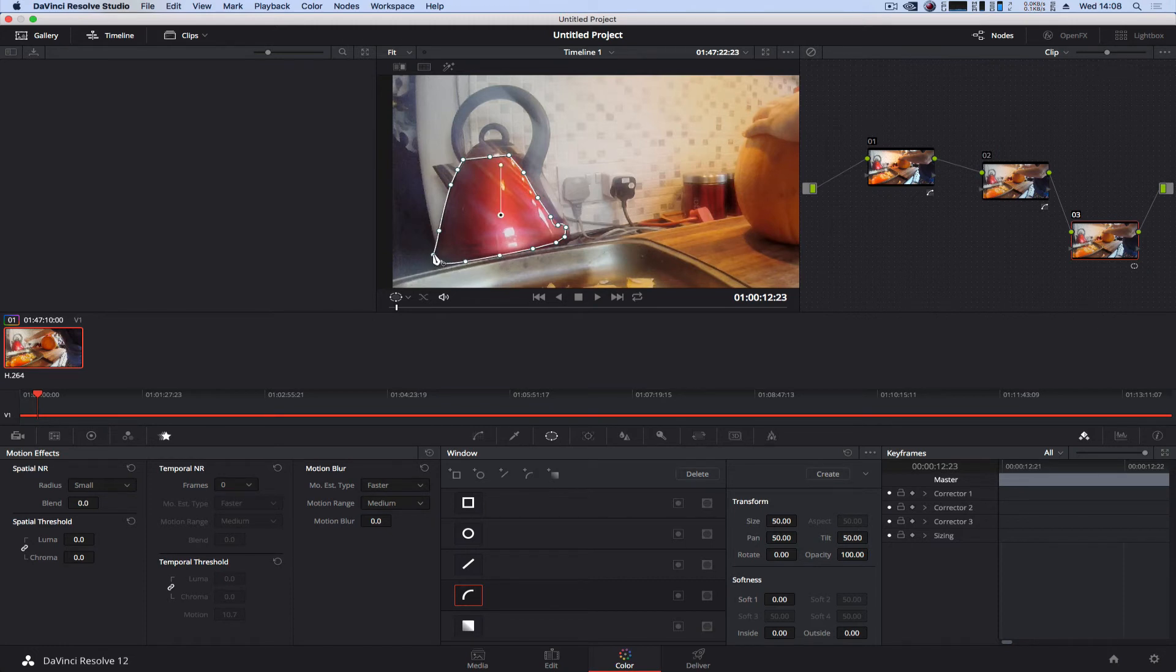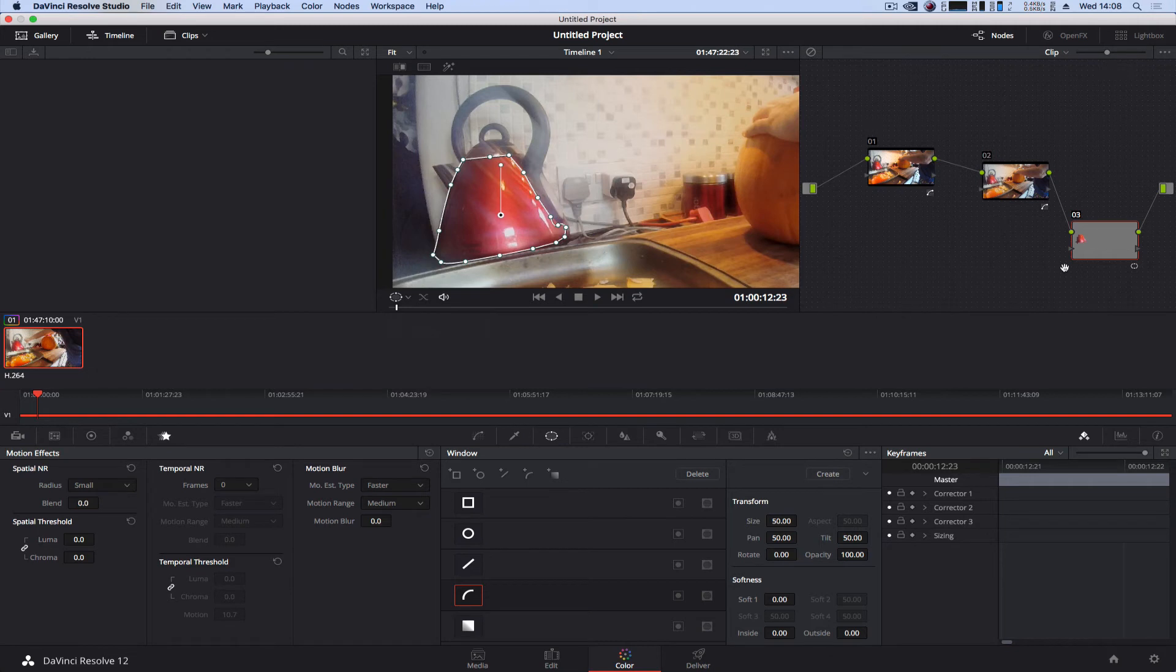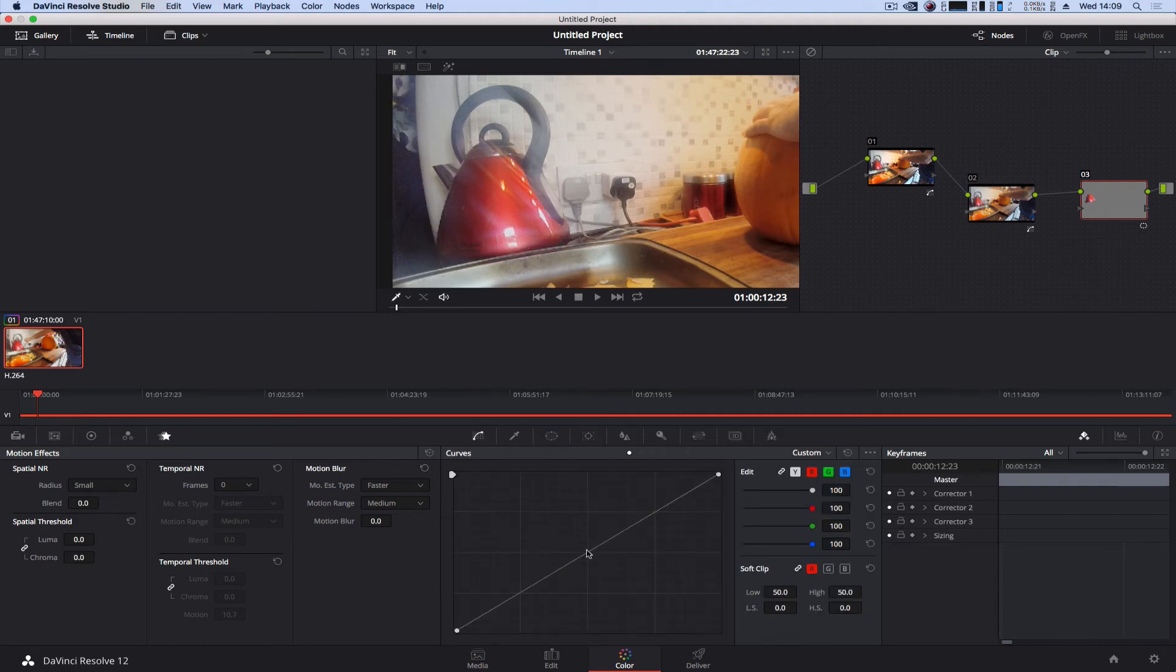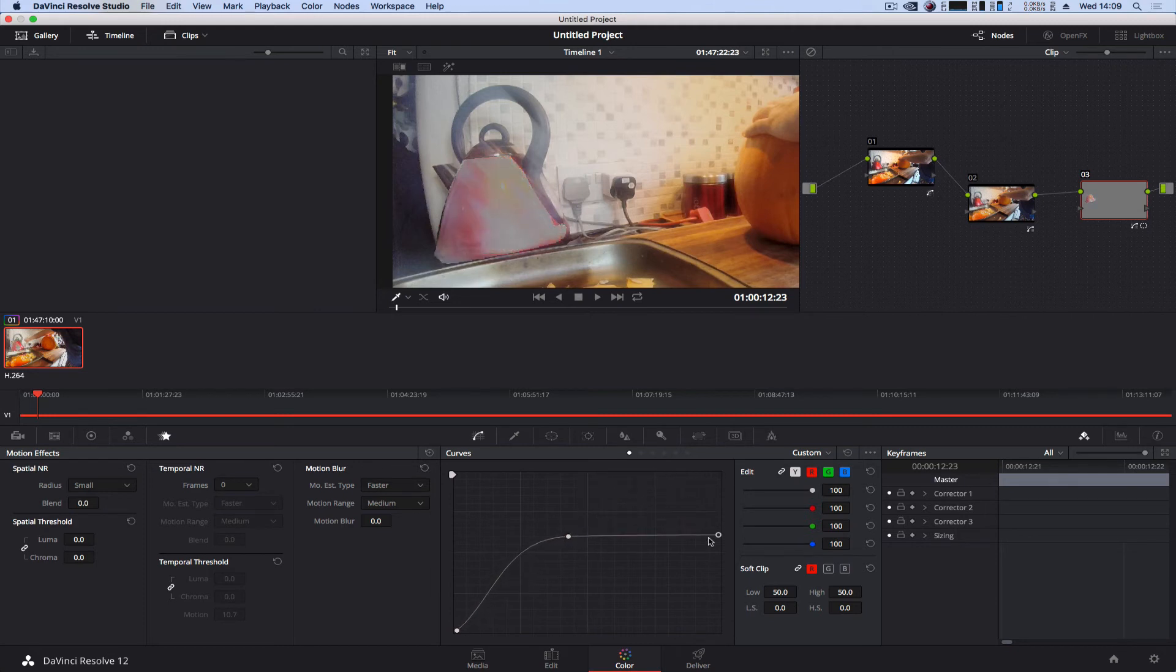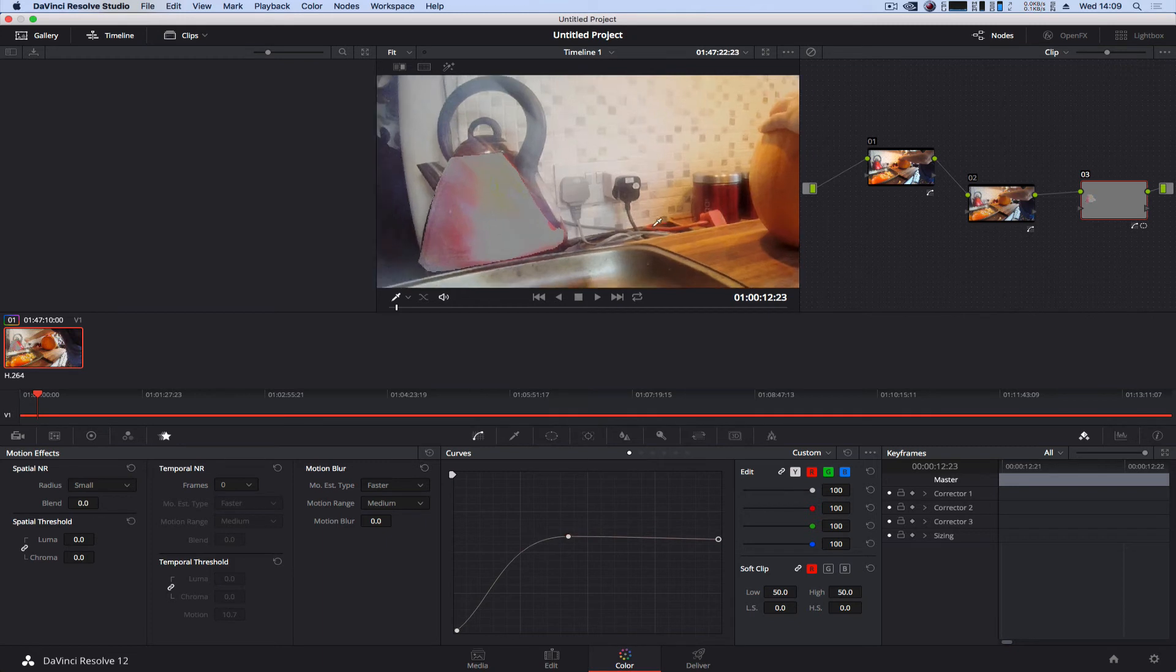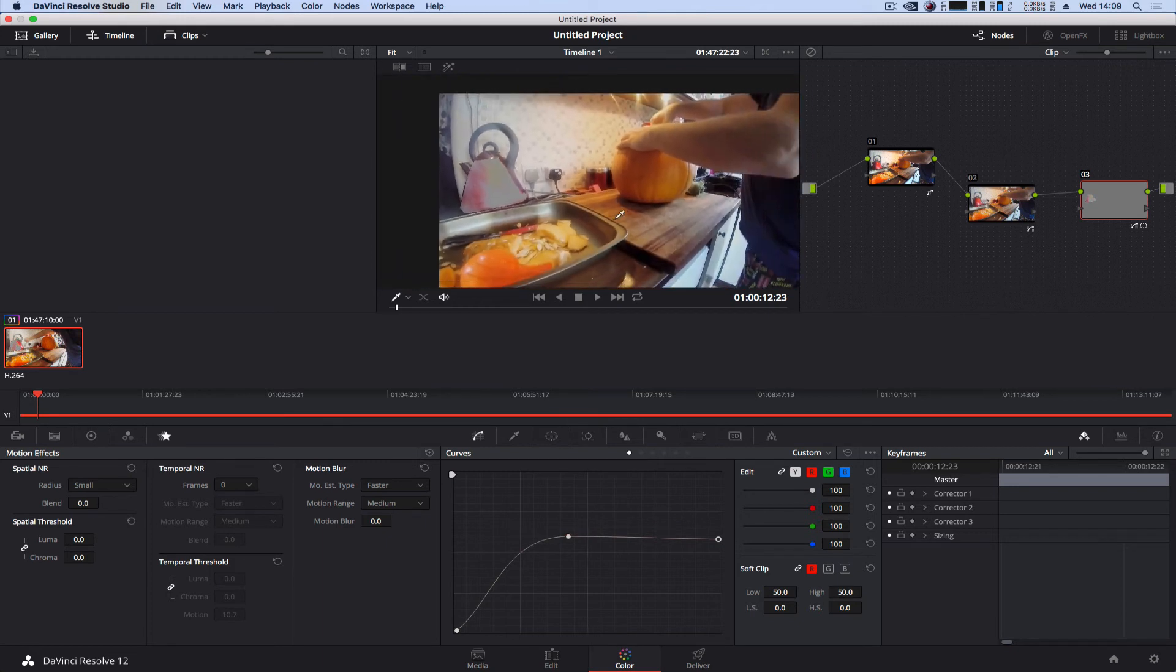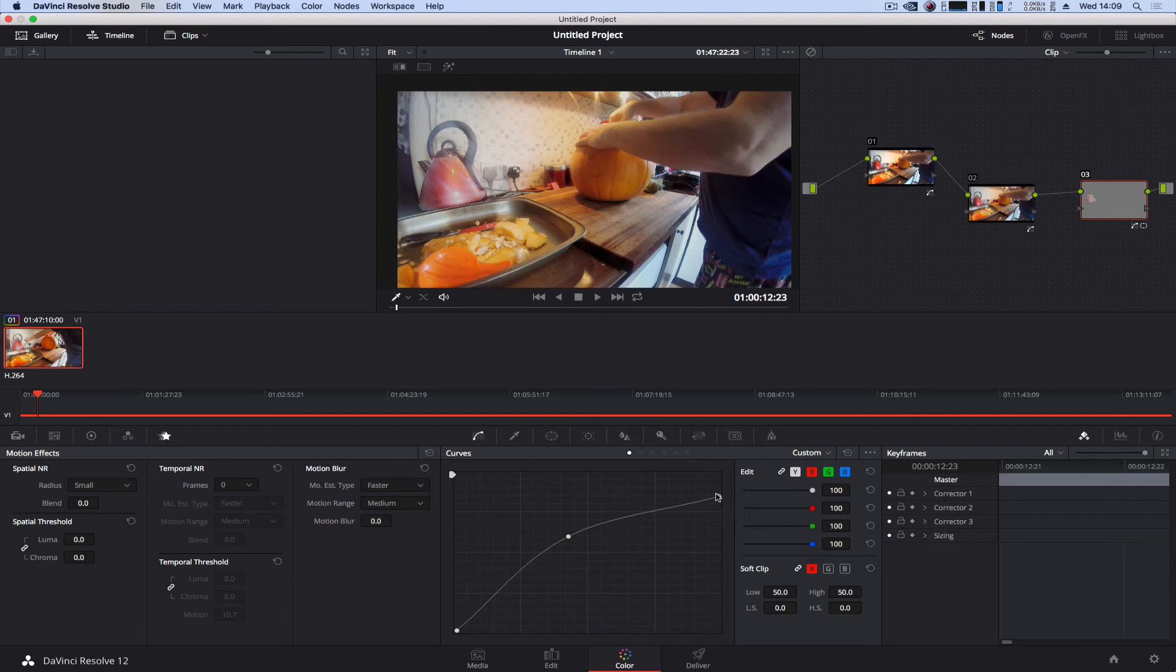So now that bit has been masked, and it's showing here as one object ready to grade or work on. Now if I go back to my curves or whatever grading thing I want, I can grade that object independently of itself and it will not affect the rest of the footage as you can see.